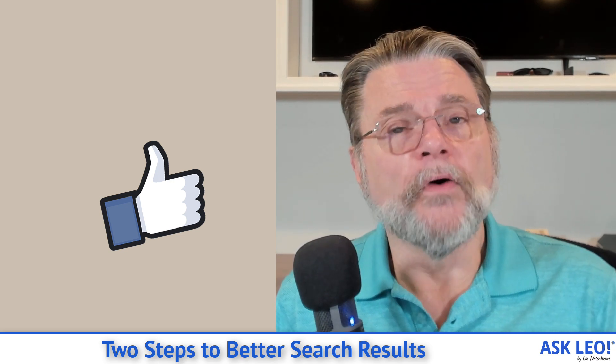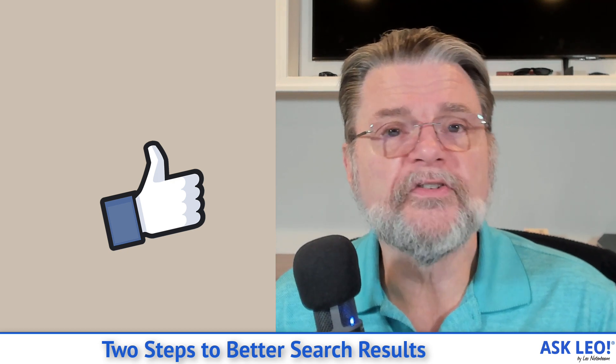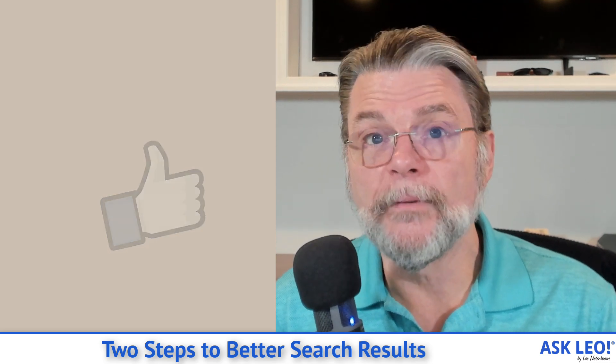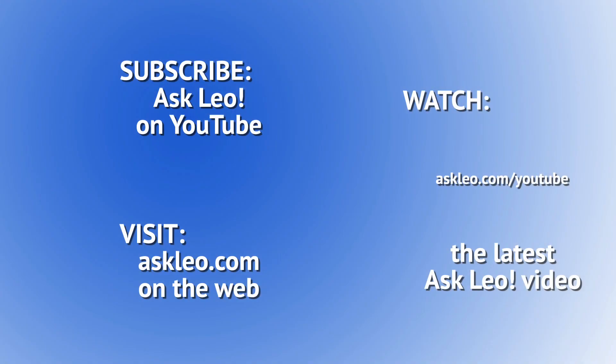For updates, for comments, for related links and more, visit askleo.com slash 16909. I'm Leo Notenboom. This is Askleo.com. Thanks for watching.